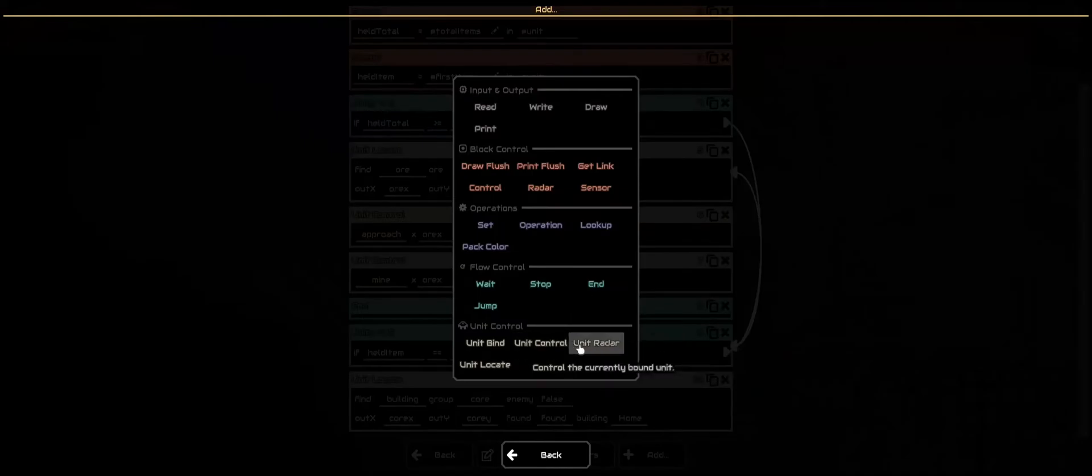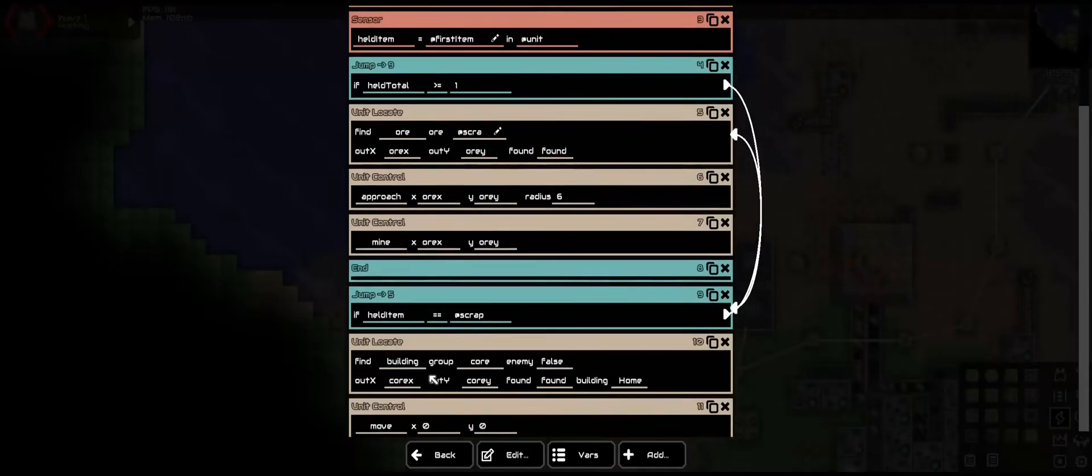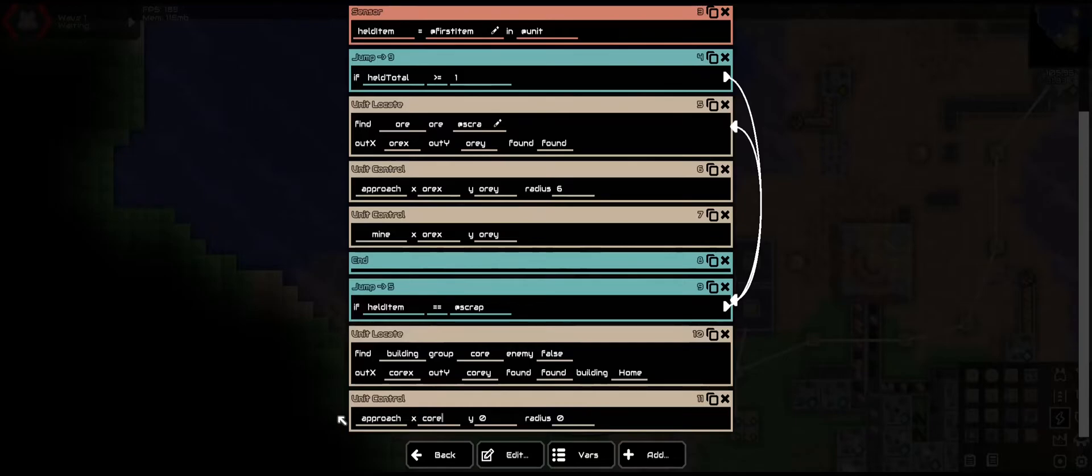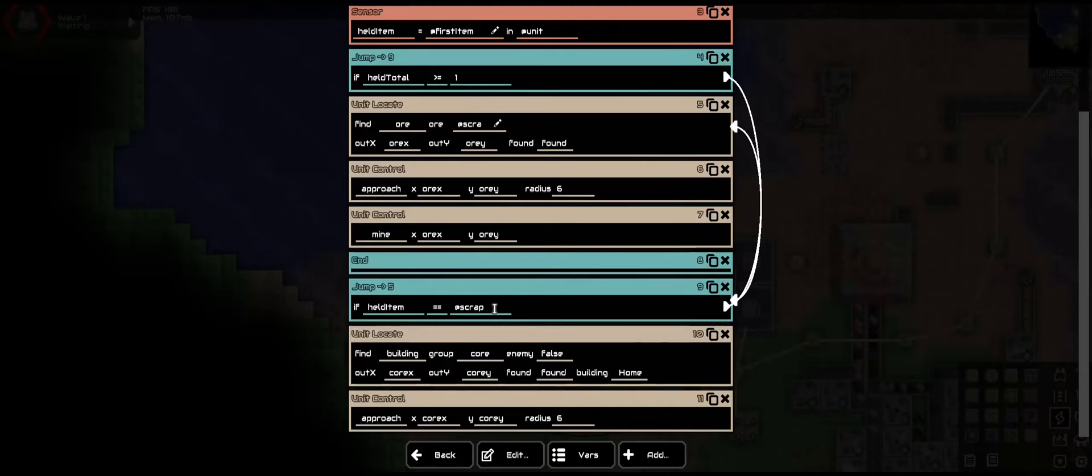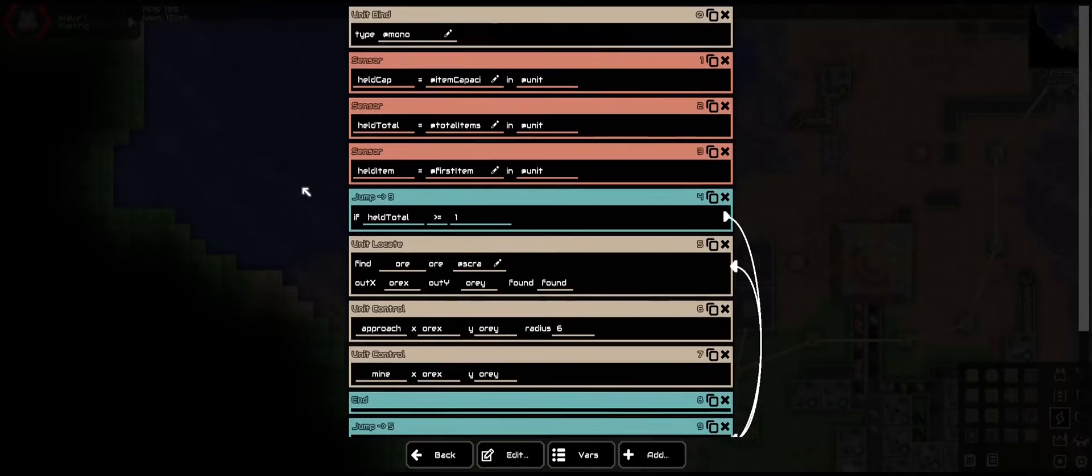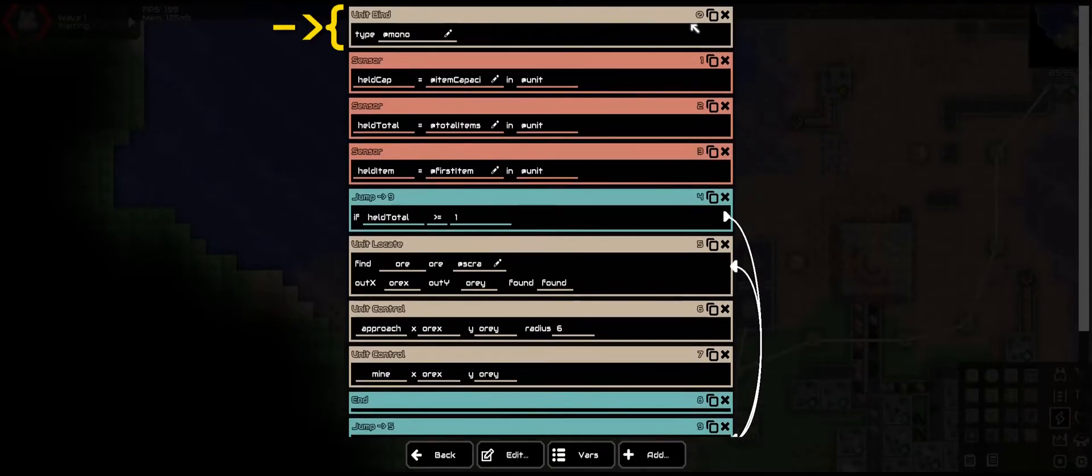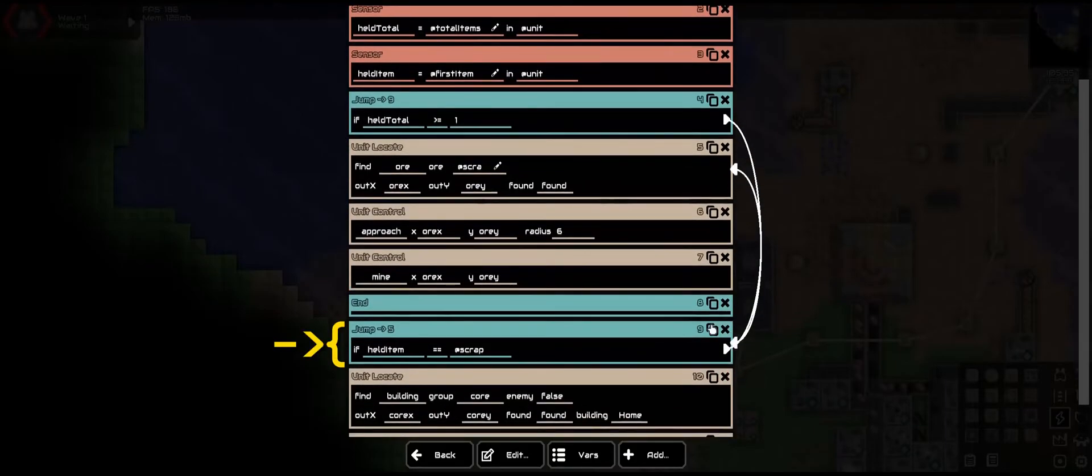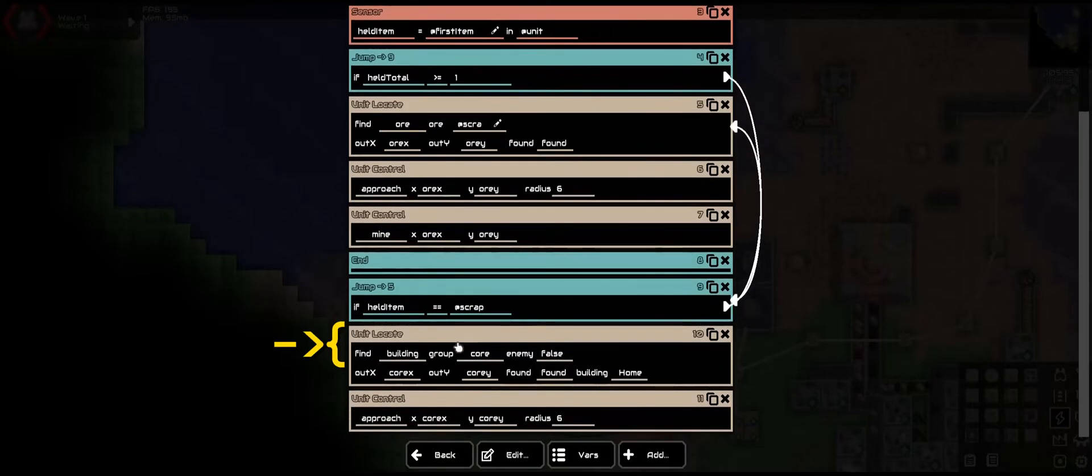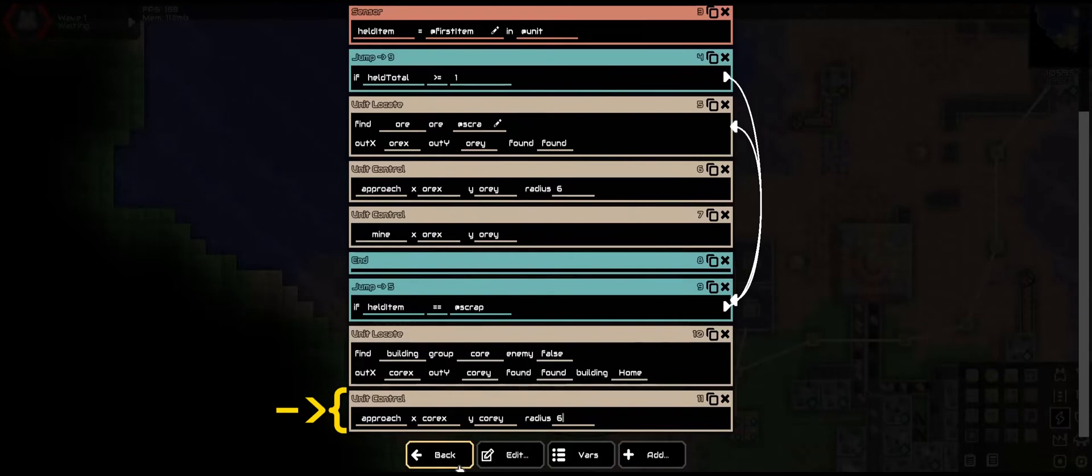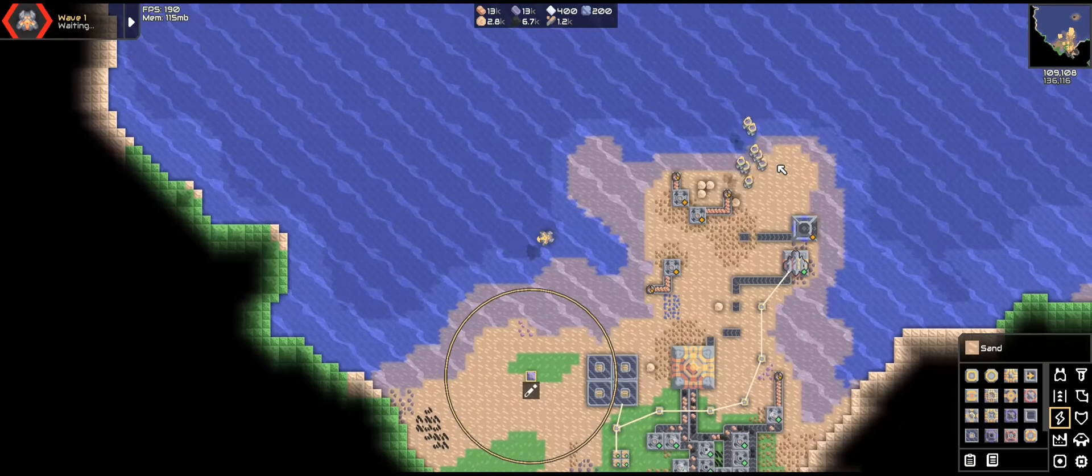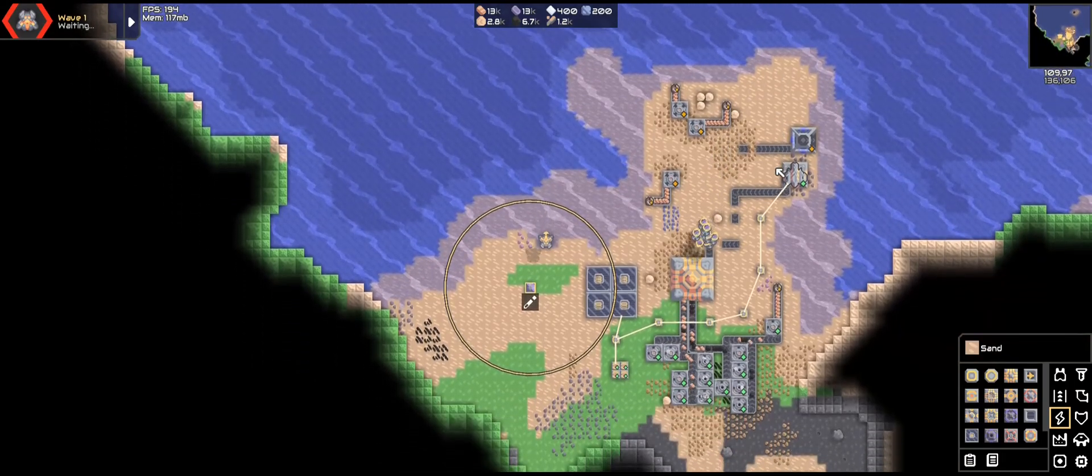Next we want to approach or move. So core X, core Y. And it is a six. Now if done correctly, because it does not have scrap in their inventory, it should do the next thing. So it'll read this line, this, this, this, this. Now it'll do this line. Since the item is greater than one, or greater than or equal to one, it'll jump. Now it'll check, does the item equal scrap. Since it's not, it'll continue to go down the line. Now they're coming home.